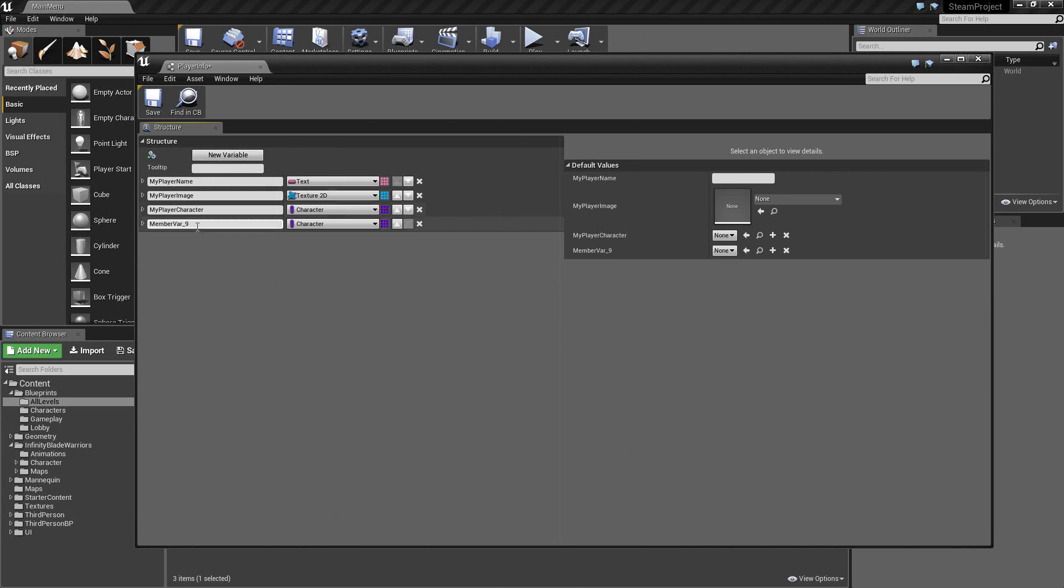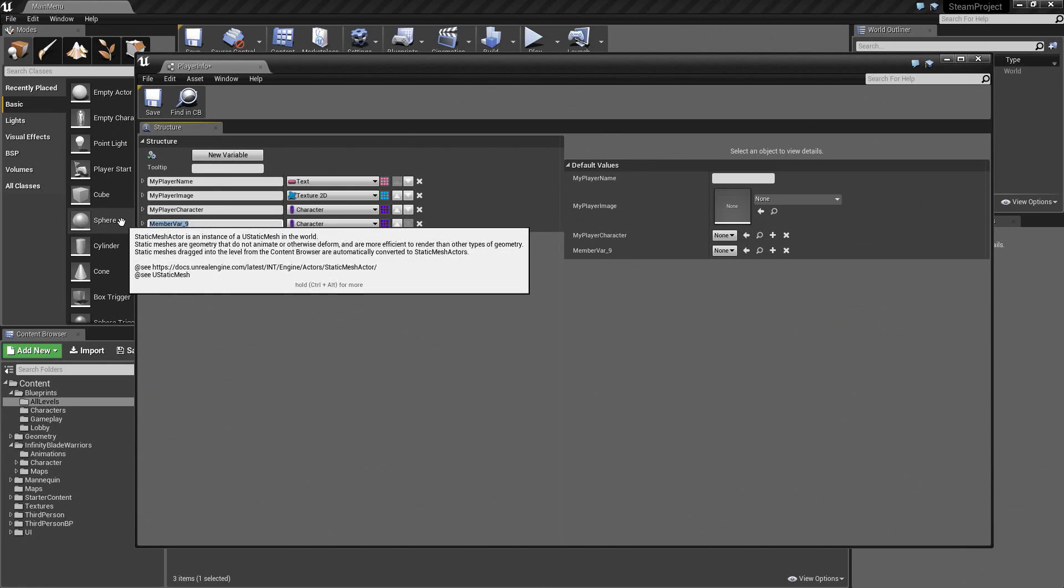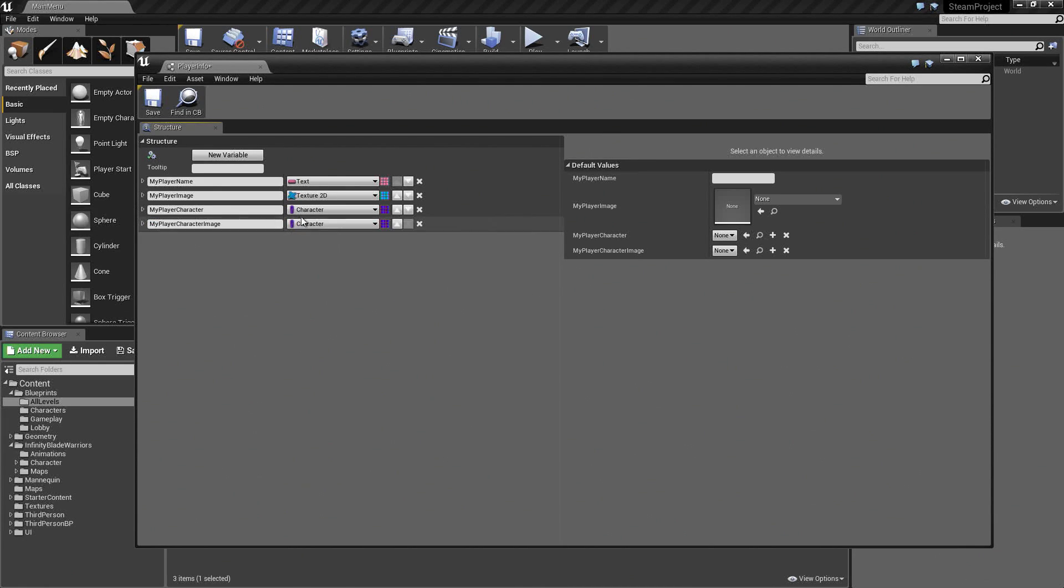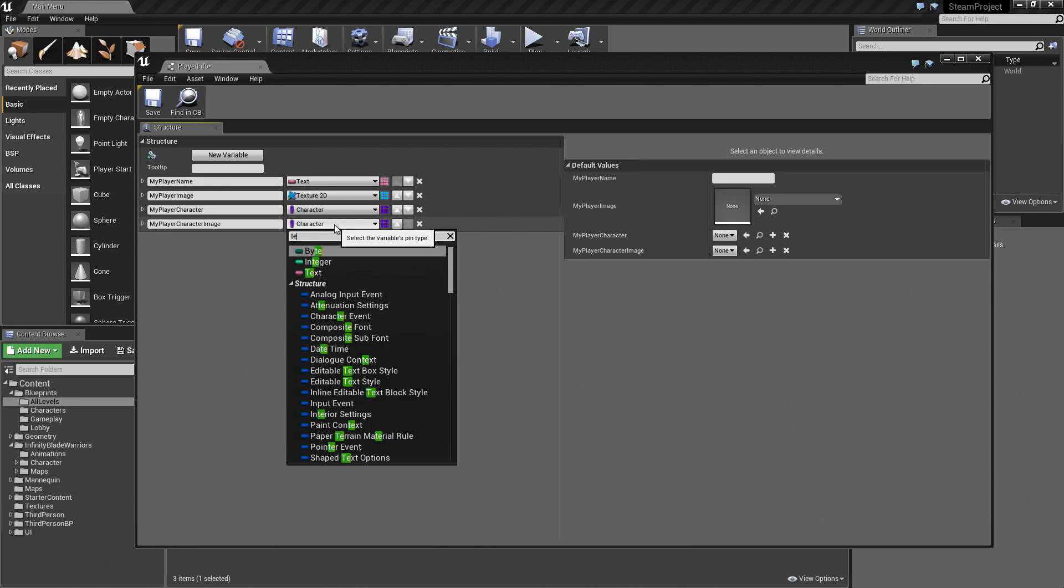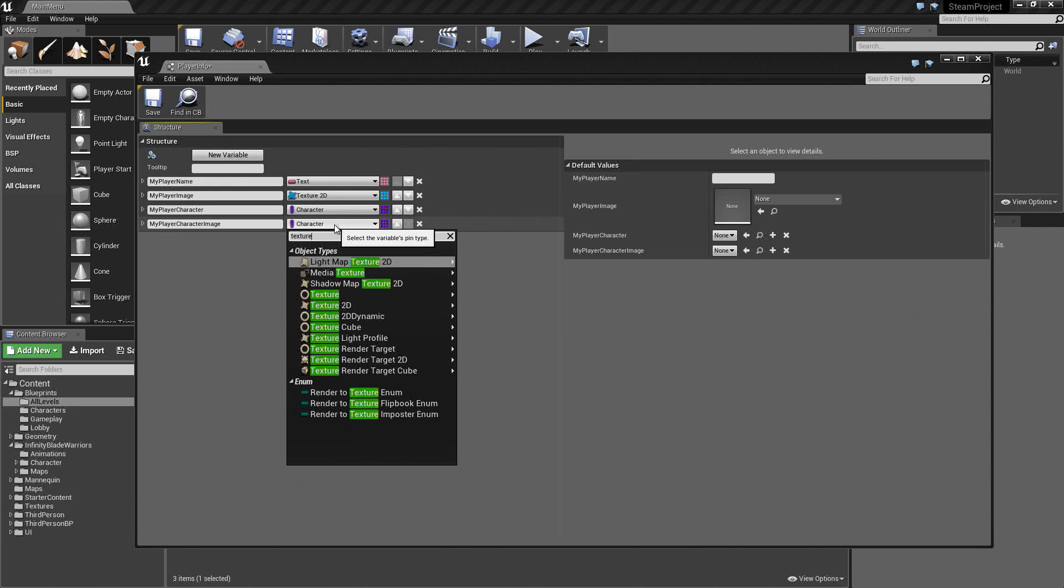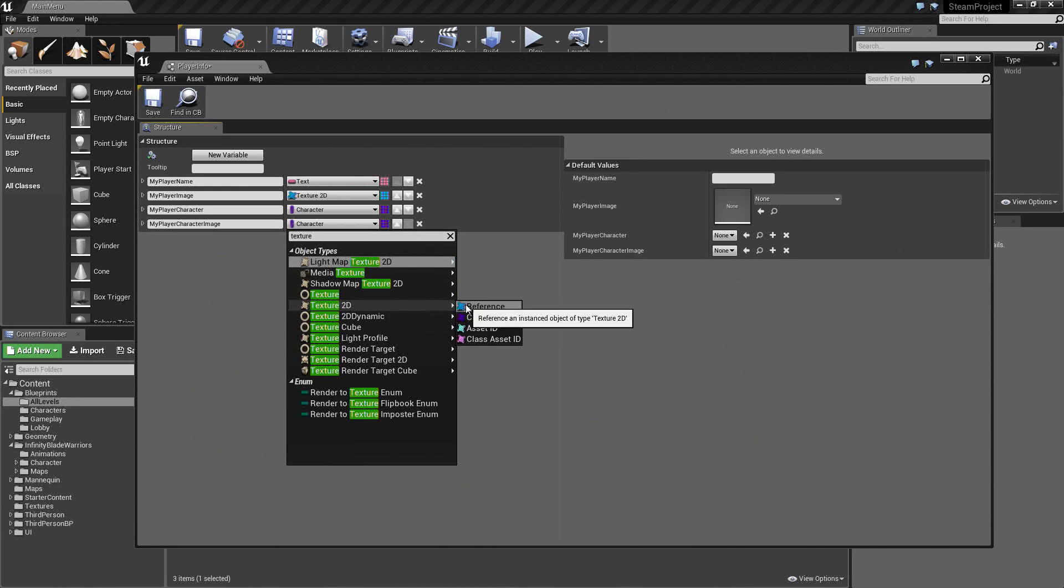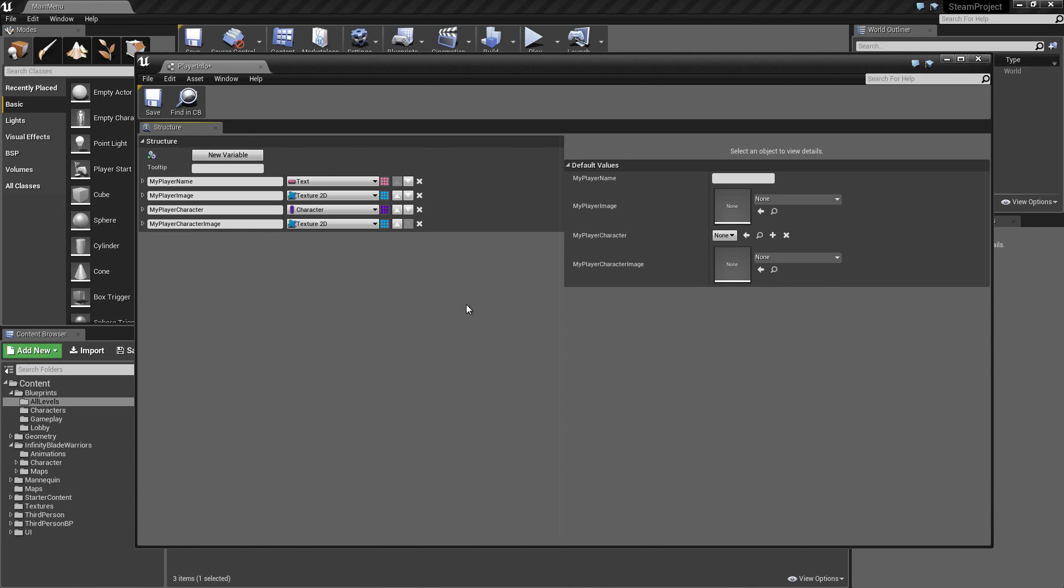Another new variable. This one will be called MyPlayerCharacterImage. This one will be a Texture2D reference. This is the image of the character that I have selected to play as.